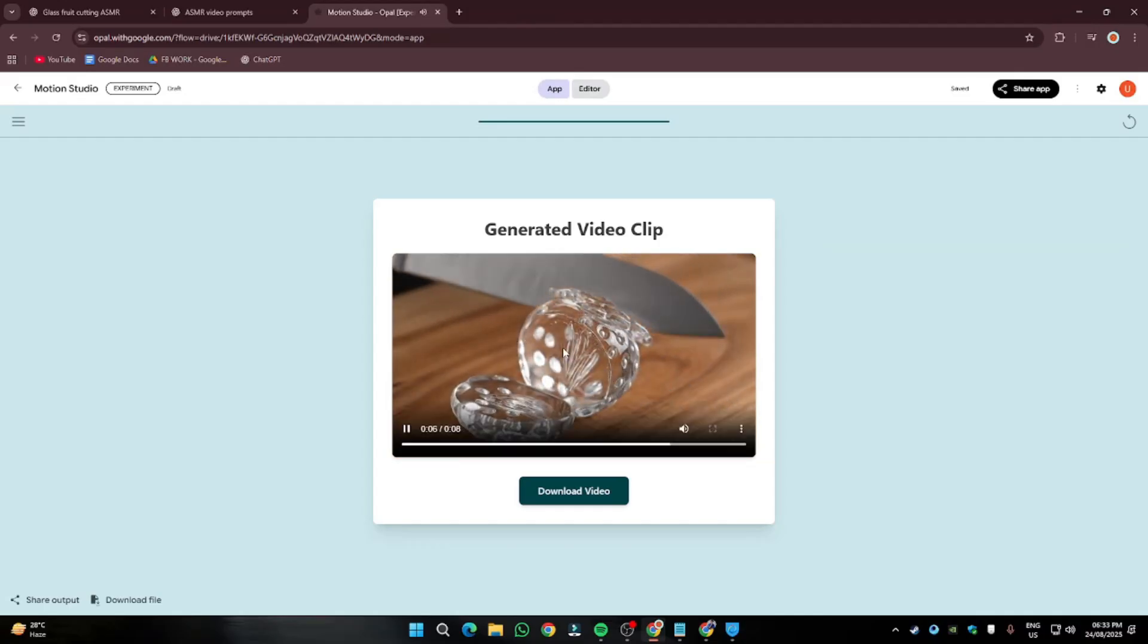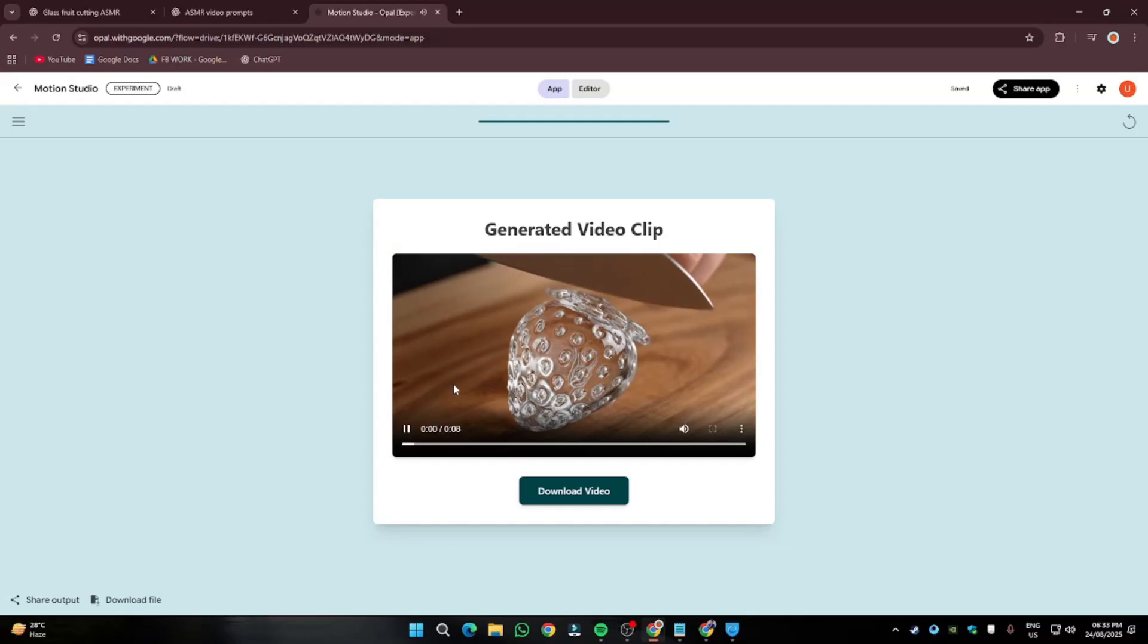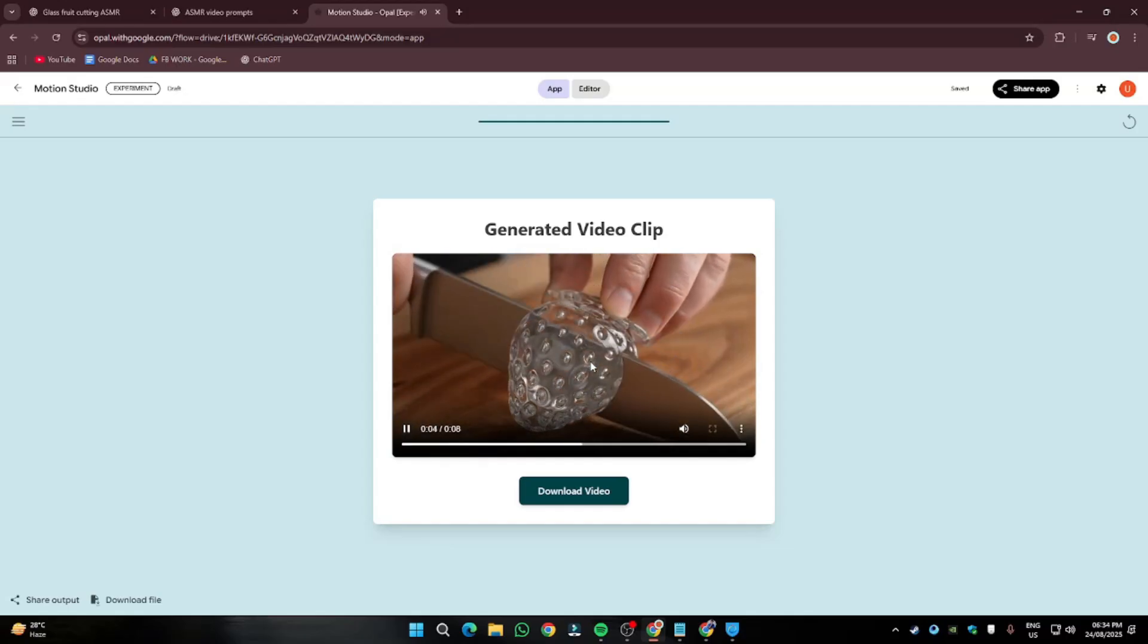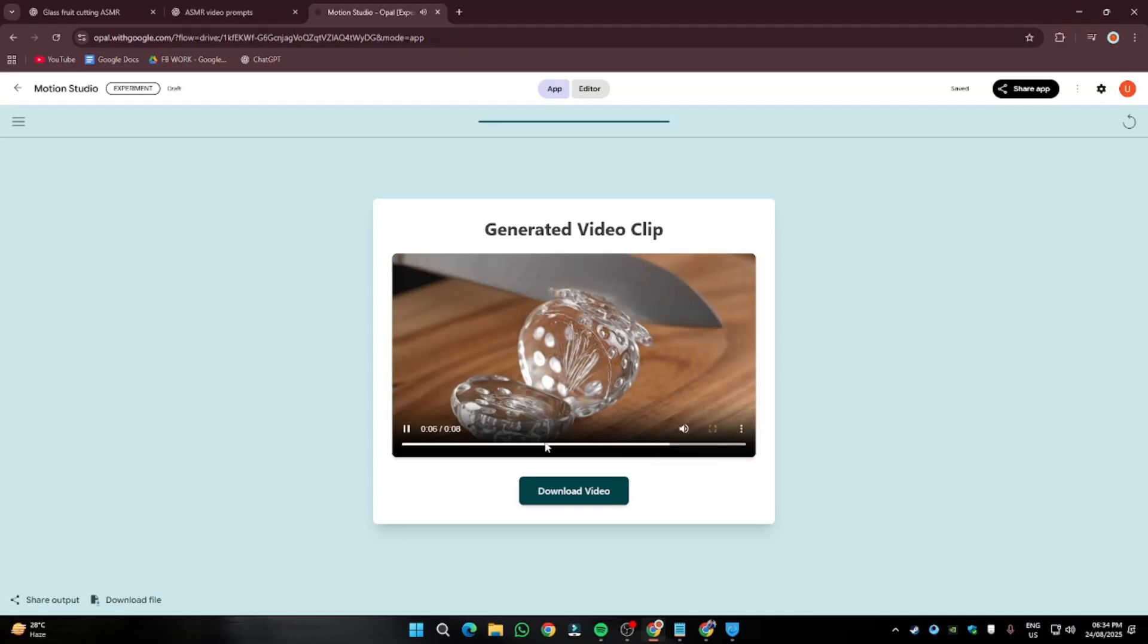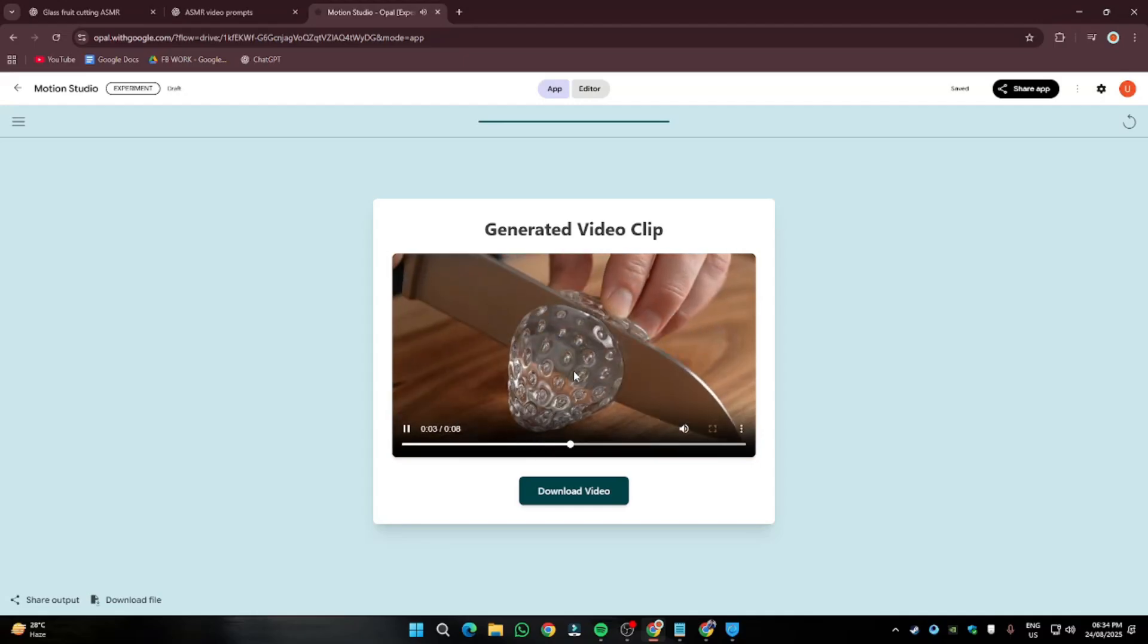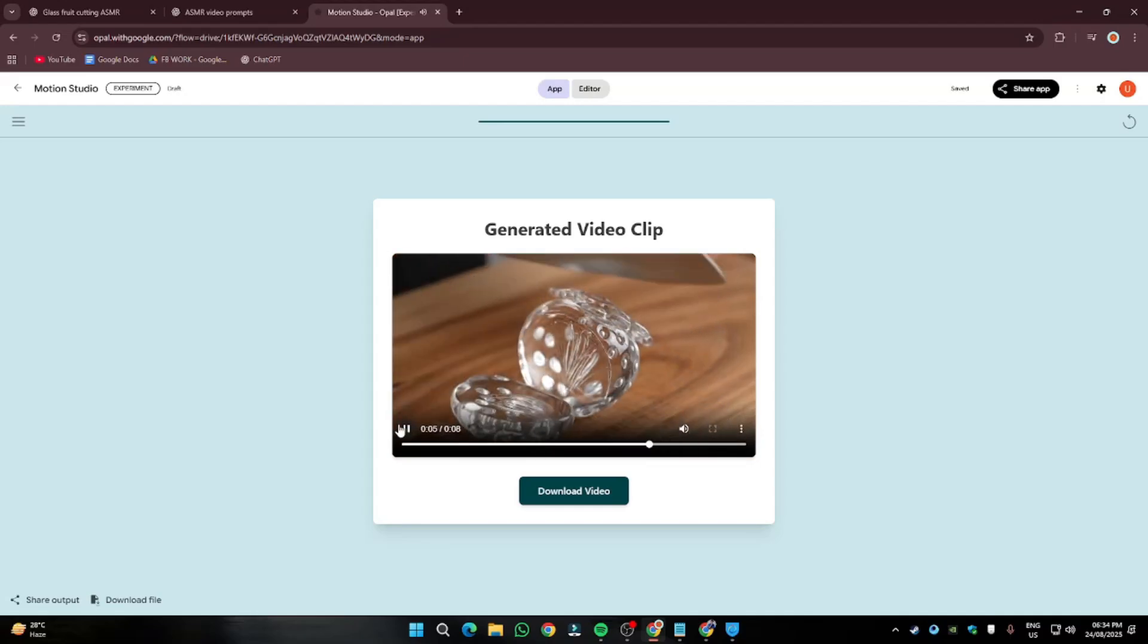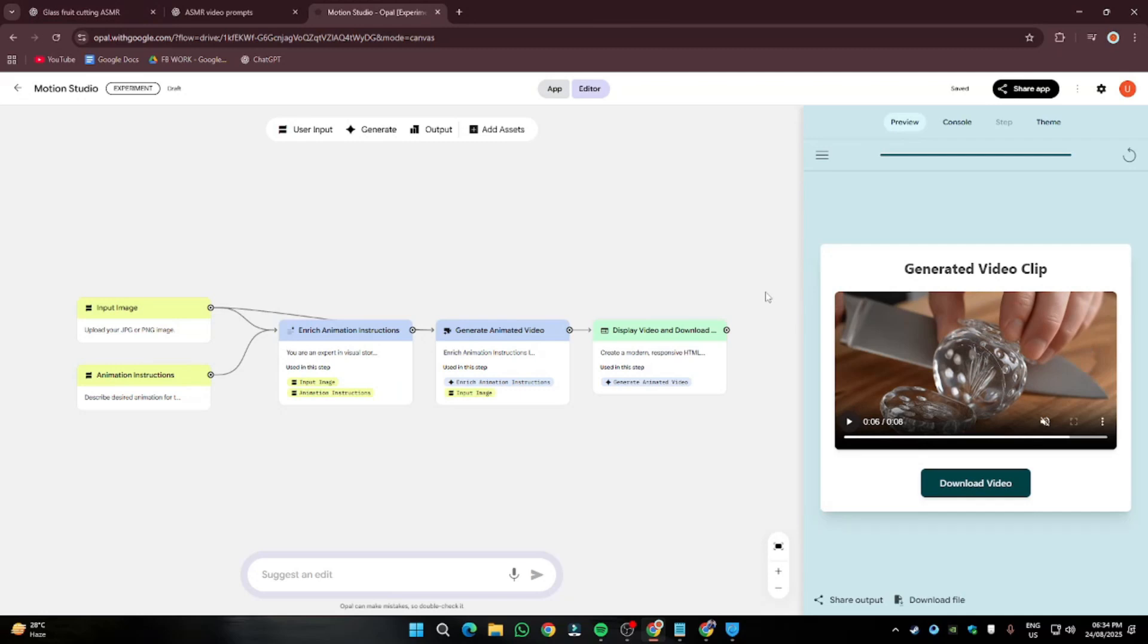Let's just go ahead and view it how it turned out. It looks absolutely perfect. Take a look at this. How beautiful it is slicing the strawberry. And hear the ASMR sound effects. This is how easily you can go ahead and create AI ASMR videos with the help of Google Veo 3.